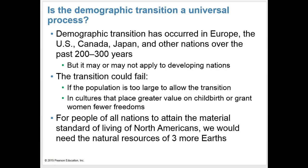Is the demographic transition a universal process? Demographic transition has indeed occurred in Europe, the U.S., Canada, Japan, and other nations over the past 200 to 300 years, but it may or may not apply to developing nations. The transition could fail if the population is too large, or in cultures that place greater value on childbirth or grant women fewer freedoms. For people of all nations to attain the material standard of living of North Americans, we would need the natural resources of three more Earths.